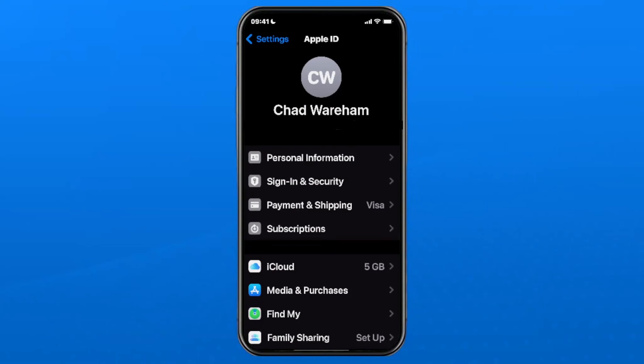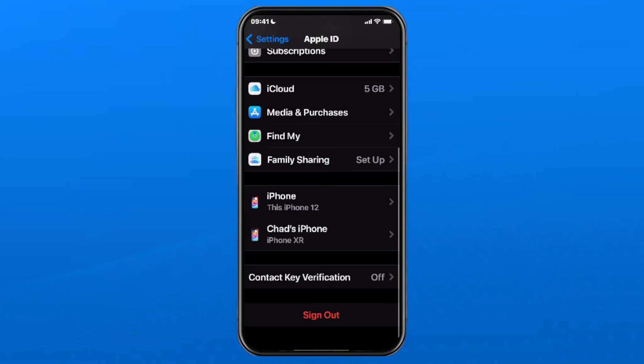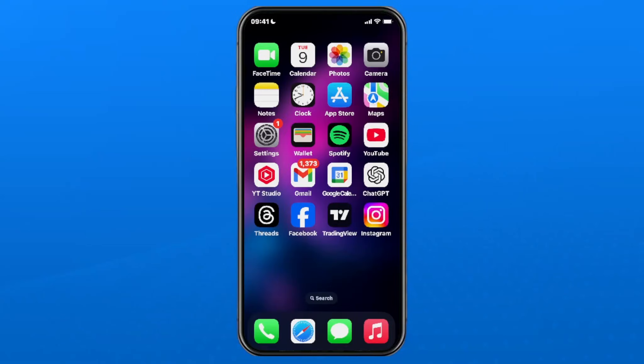If you're still getting the verification error on the App Store, come back to this screen, scroll down, and sign out of your Apple ID and sign back in.